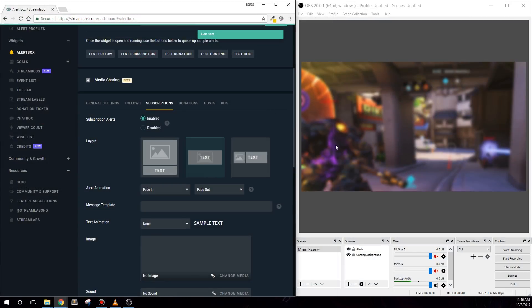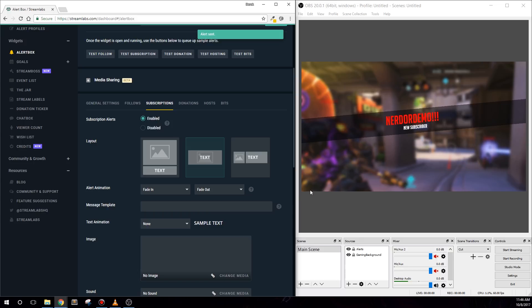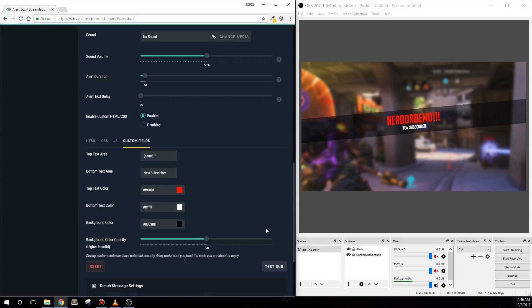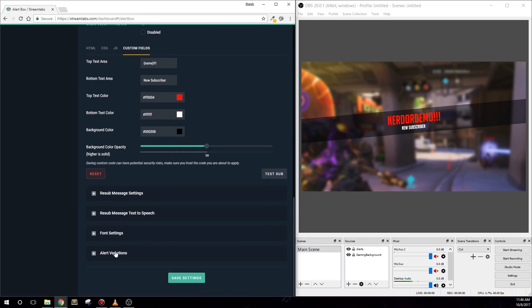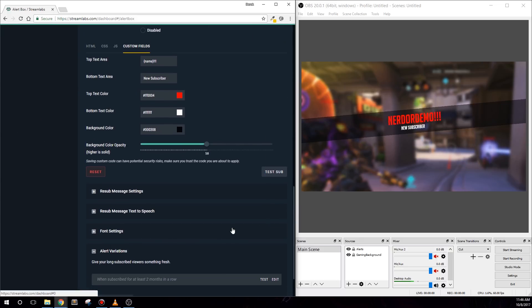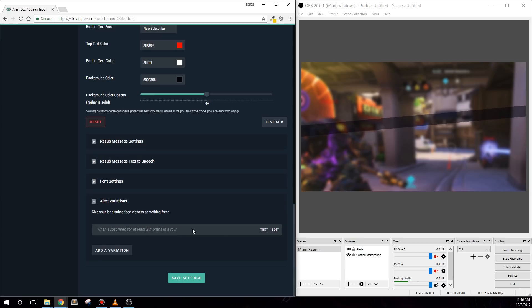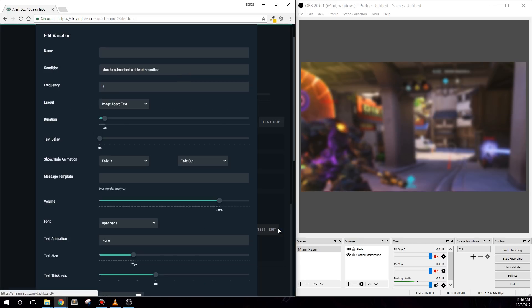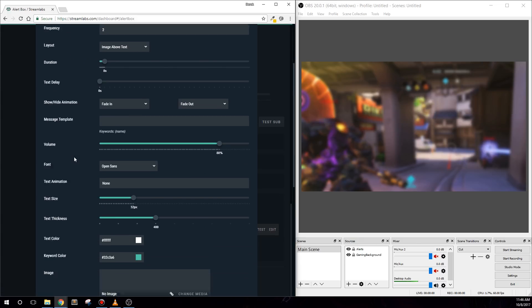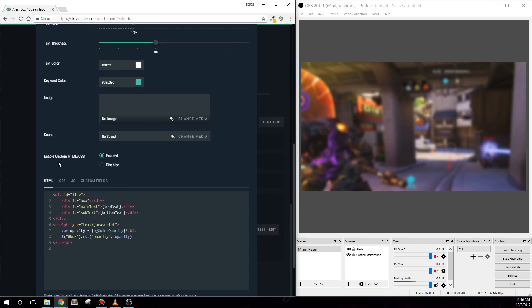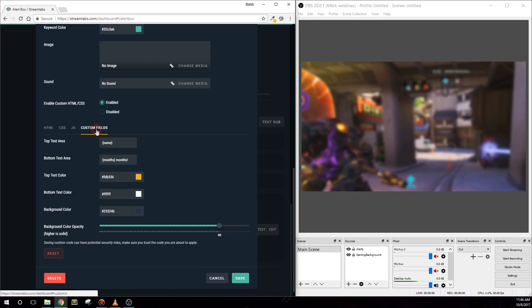For subscriptions, we included an alert variation under the appropriate tab. Click on the alert variation tab towards the bottom, and then click edit for this alert. This variation of the alert will show when the sub-month count is 2 or higher. Scroll down and click the custom fields tab again.